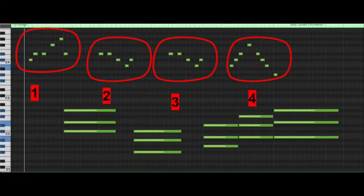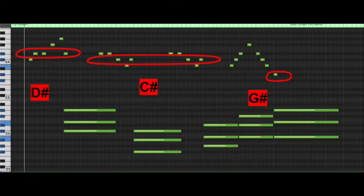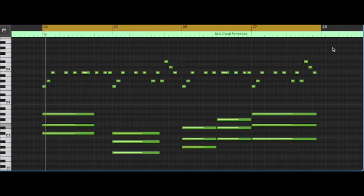The melody is broken up into four parts here. Each part has a note that is more important than the others, and they're not all the same. Part 1, D-sharp. Part 2 and 3, C-sharp. And part 4, G-sharp. Heard these notes before, haven't we?